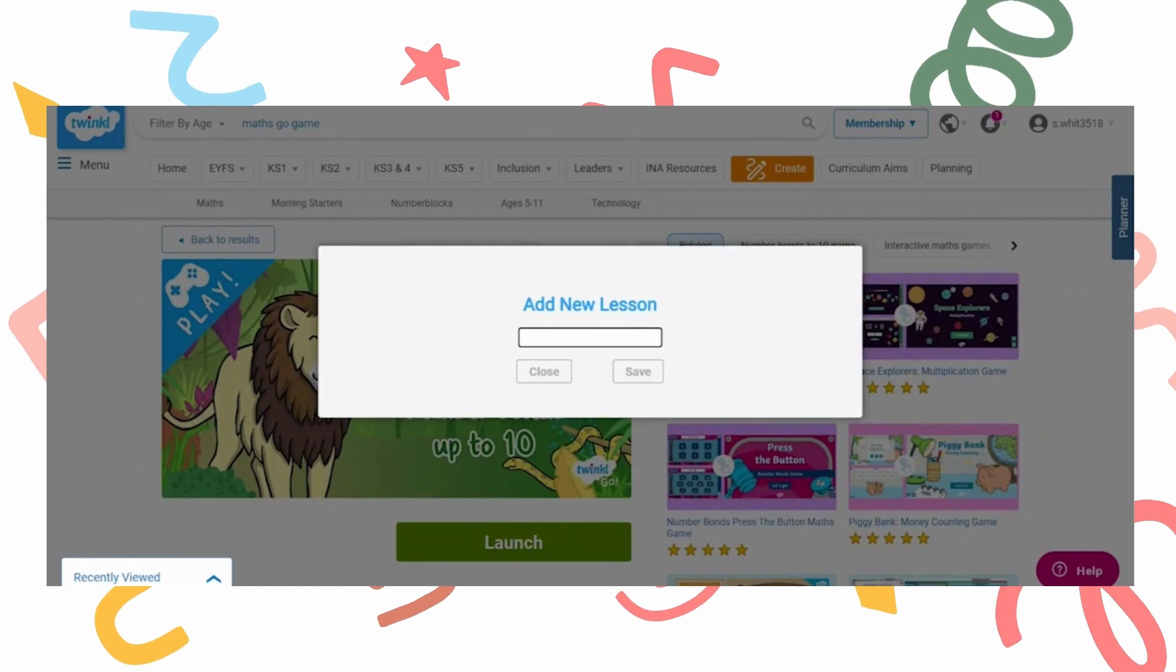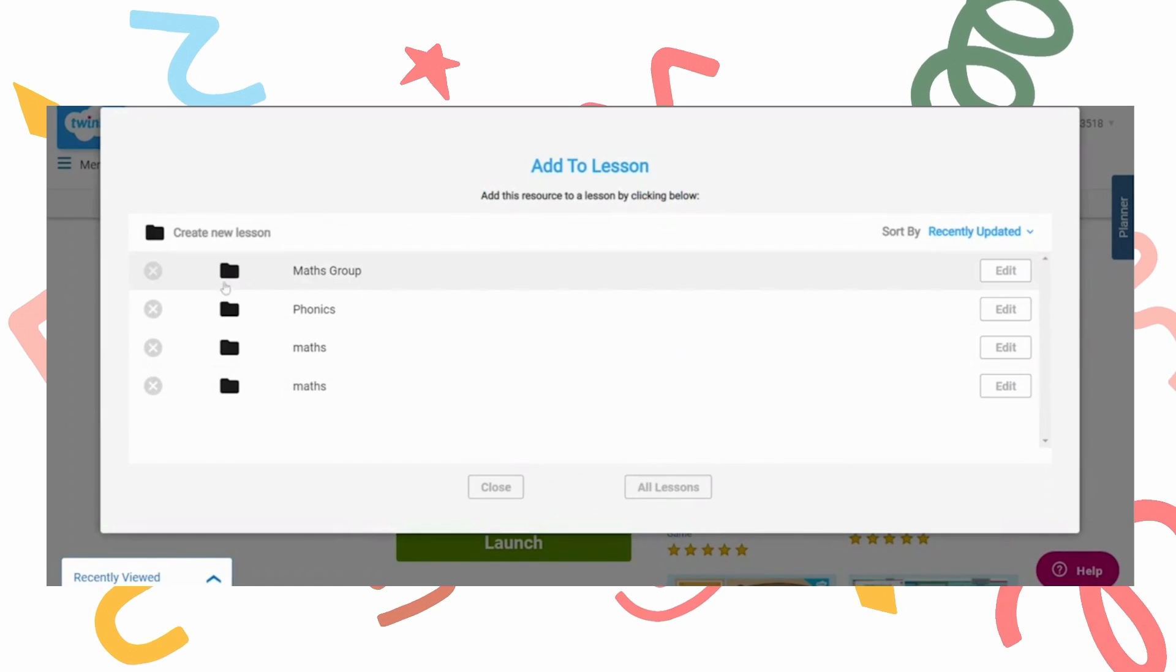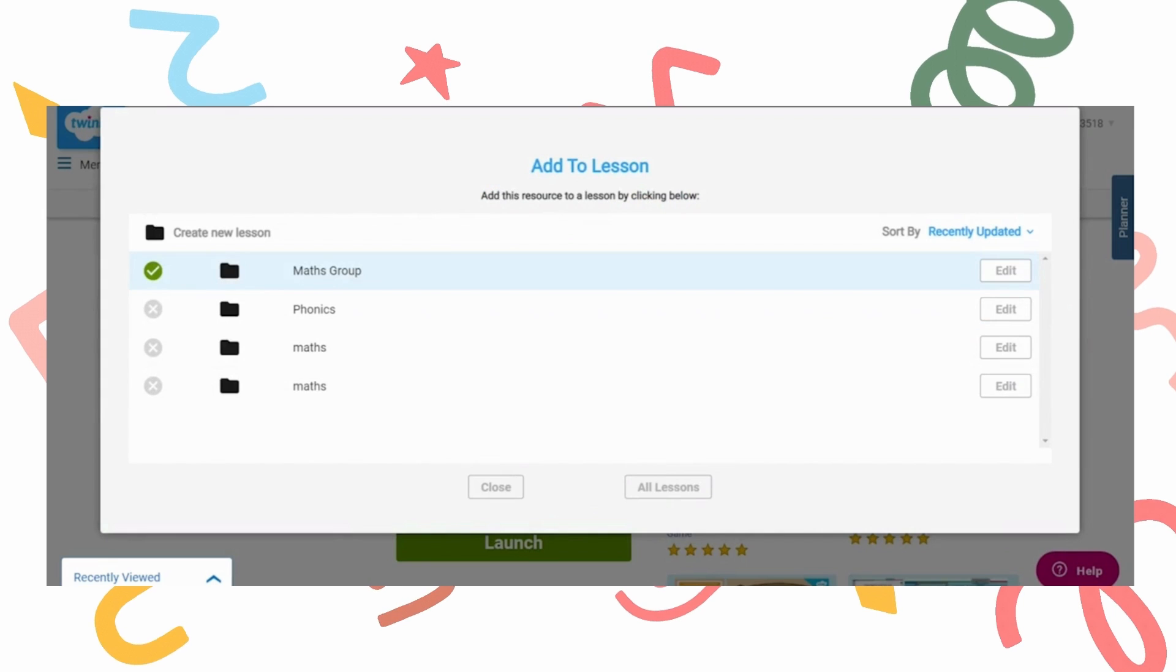You may need to create a new lesson before continuing. When the green tick appears, it has been added to the lesson.